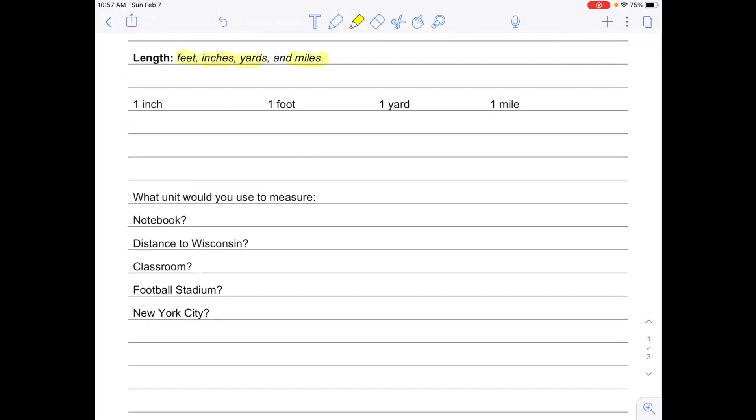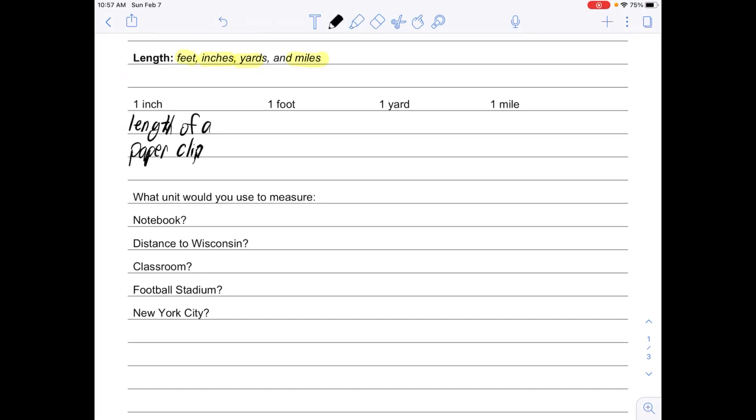We're going to start with our benchmarks. Benchmarks are a way for us to have an idea of how long things are, what the size of that unit is. For example, an inch—that's about the length of a paper clip. Writing these down helps us when we're solving problems because it gives us an idea of how to use inches to solve problems.